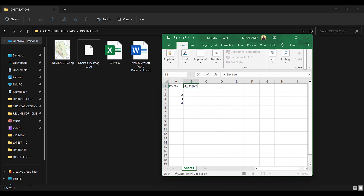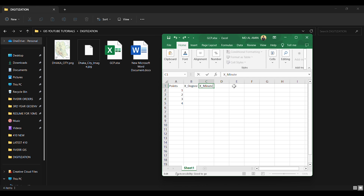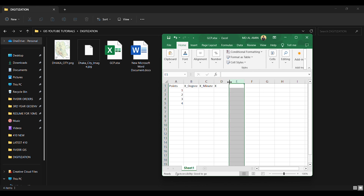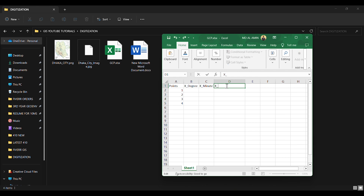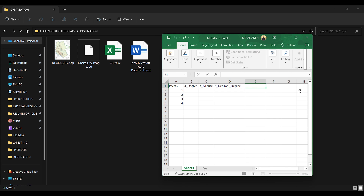I have created a column named 'Points', then a column for X or latitude in degrees, X or latitude in minutes, and a column for X or latitude in decimal degrees. Likewise, I will create three similar columns for the longitude — degree, minute, and decimal degree of longitude.